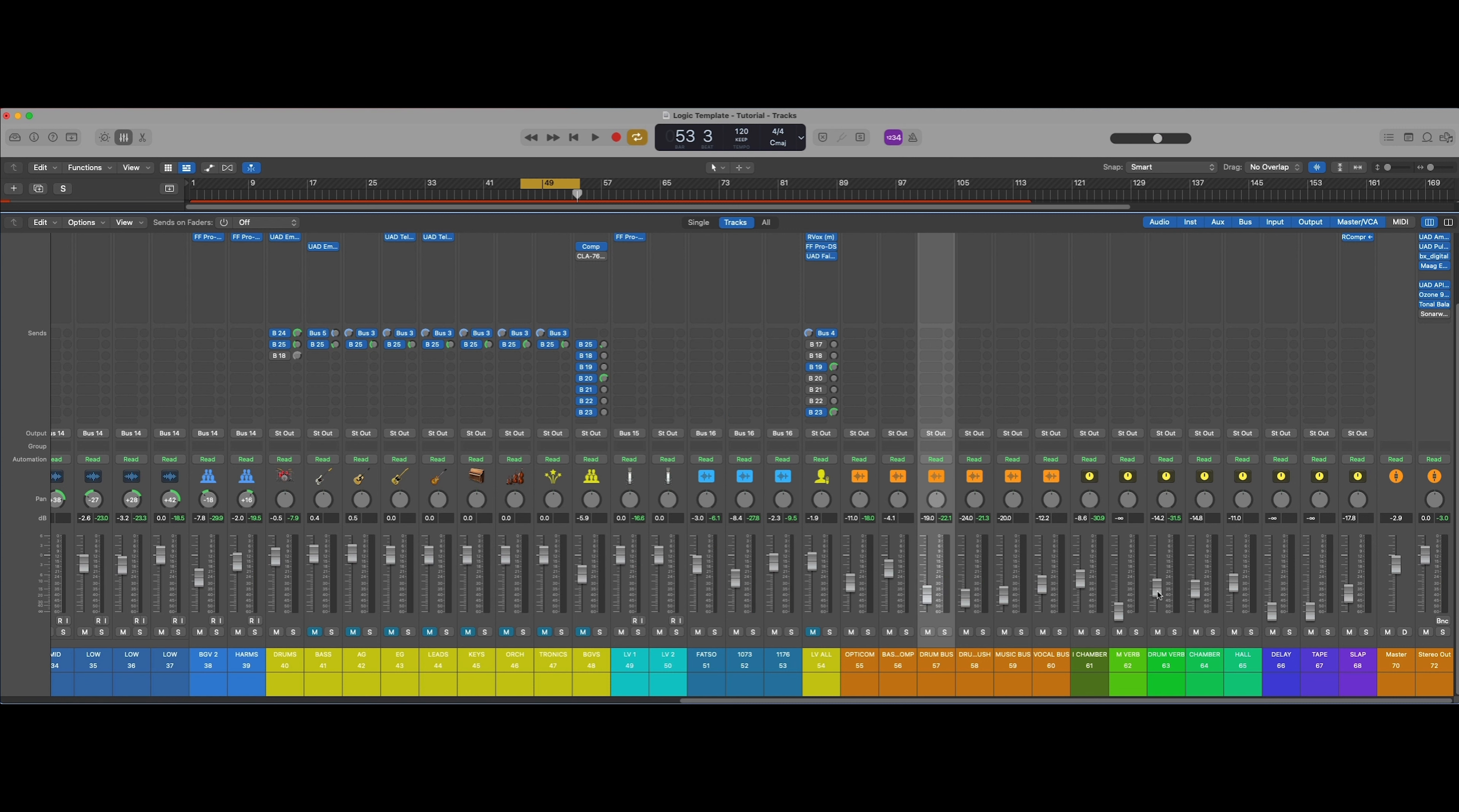This is the way that I mix drums, and it literally only takes minutes. It's about technique and tools and knowing how to use the two together.